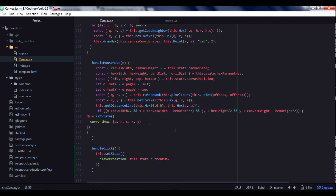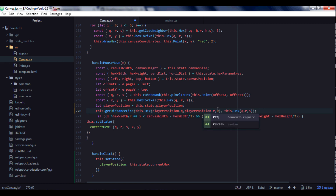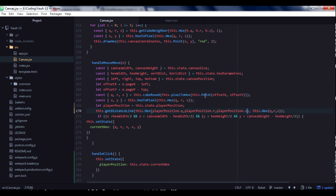In the handleMouseMove event handler we find the getDistanceLine function and update it to use the player position from state instead of the fixed zero central hexagon. We declare a variable playerPosition taken from state, and pass those coordinates as the start hexagon. Initially it will be the zero hexagon, but after clicking it will update to the player's new position.